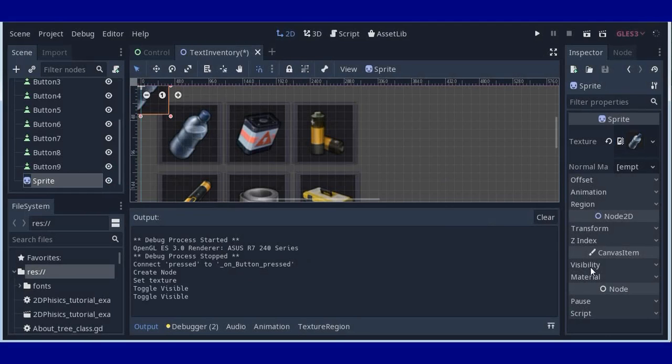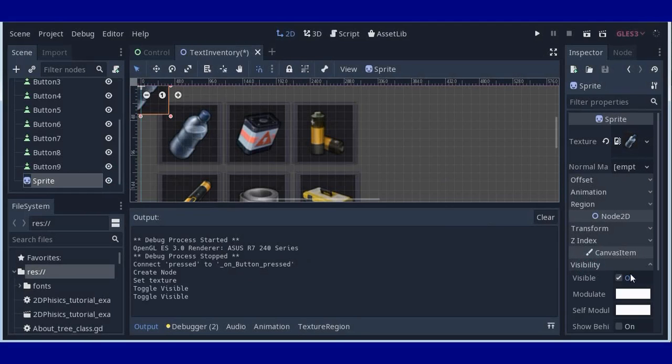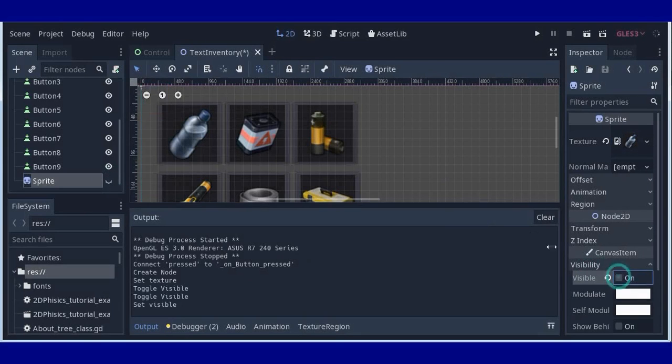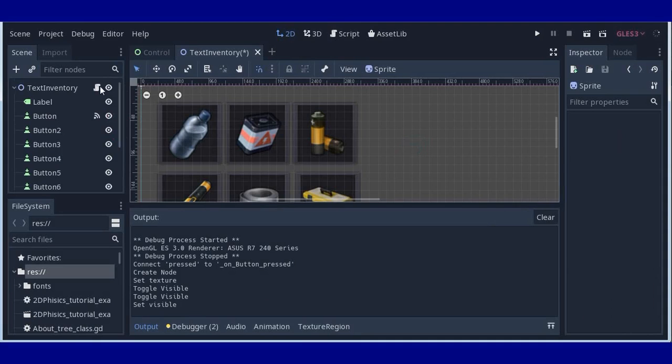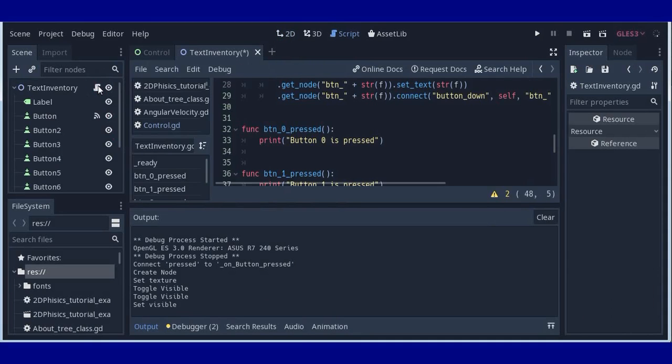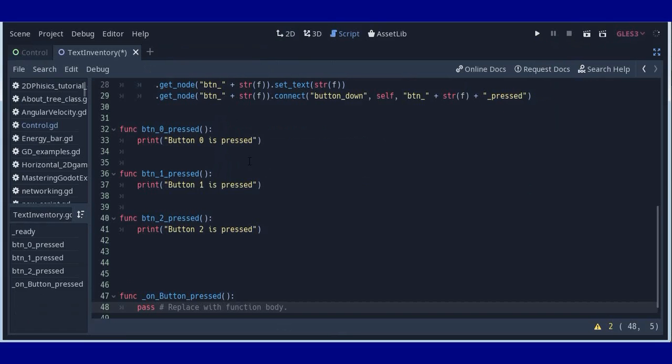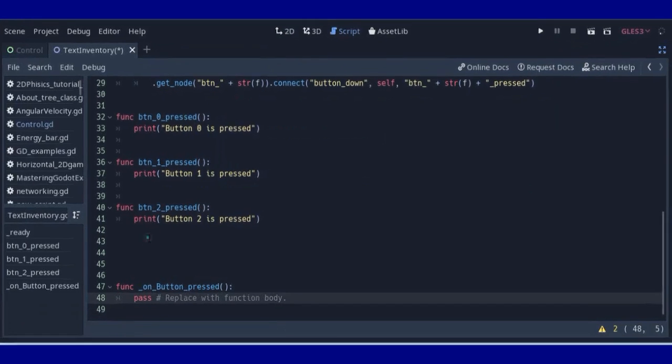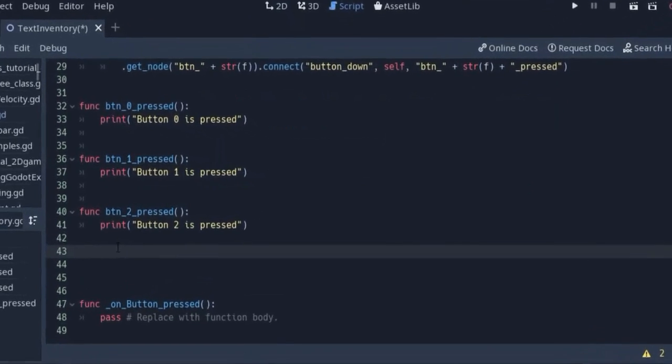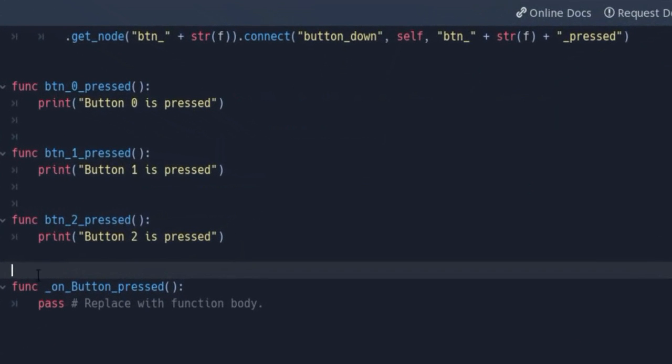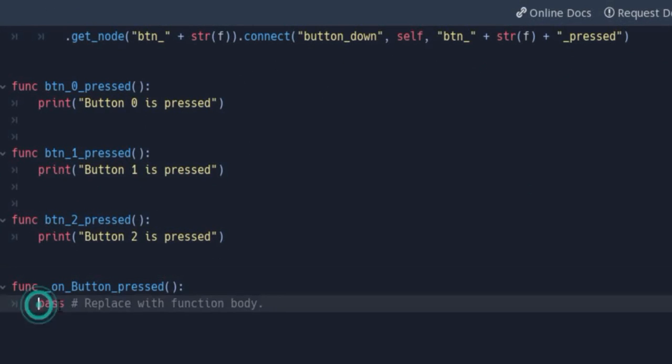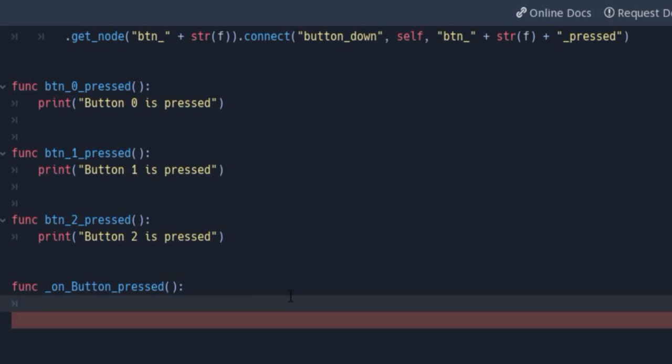And after that we will start with some simple coding. We have function here on button pressed. And we can get some data about position.